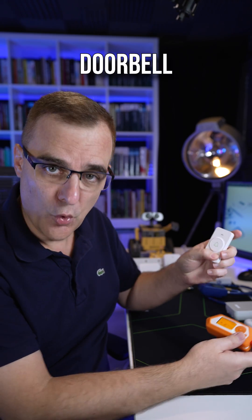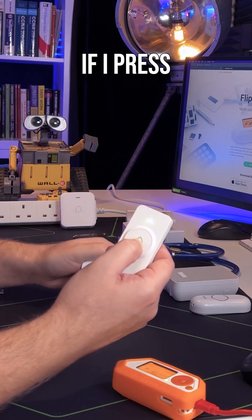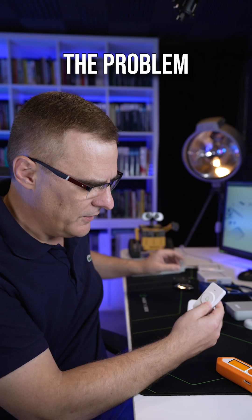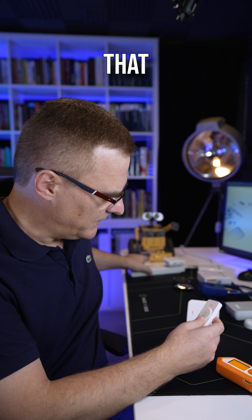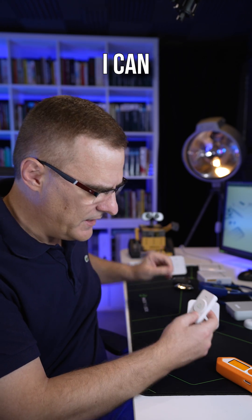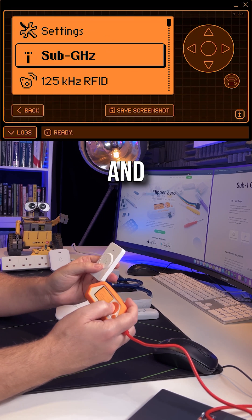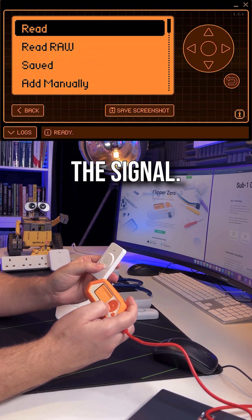I've got a doorbell here. If I press the button, this triggers. The problem with that is I can use the Flipper Zero and capture the signal.